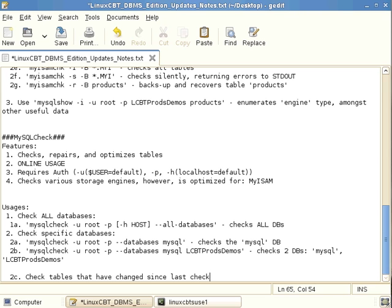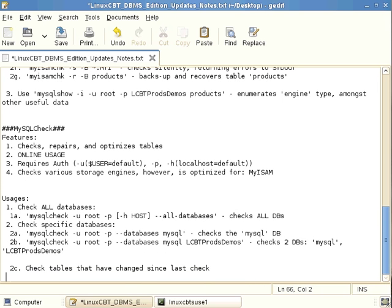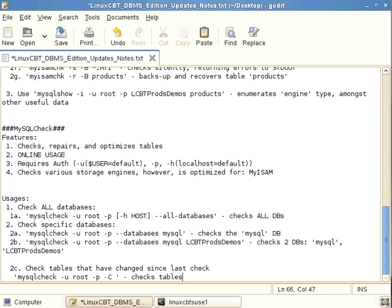The uppercase -C option allows checking only tables that have changed since the last check. This is useful if you perform checks regularly or automatically via cron, so the process doesn't run through all tables unnecessarily. This is based on tables having been previously scanned or analyzed.